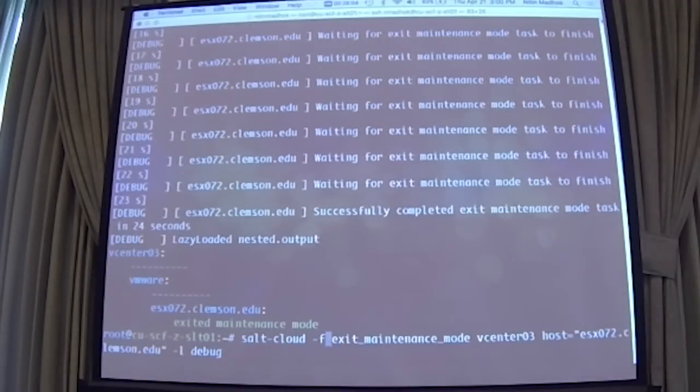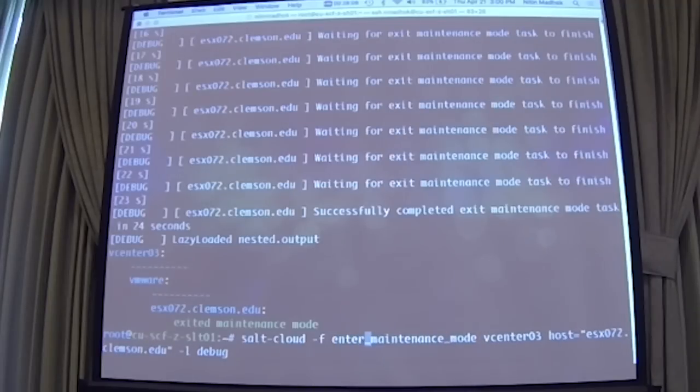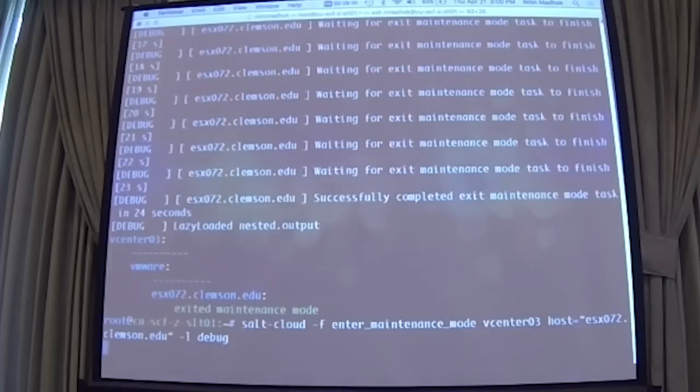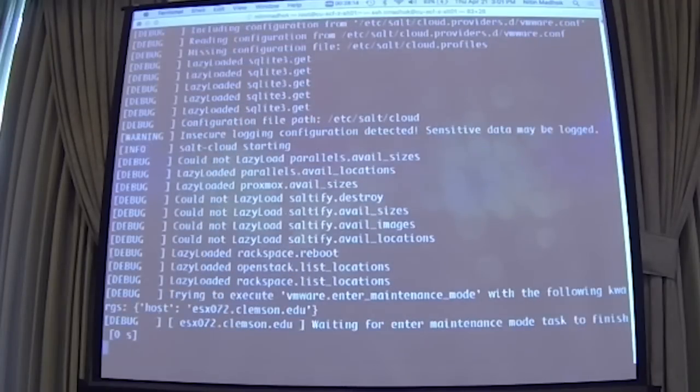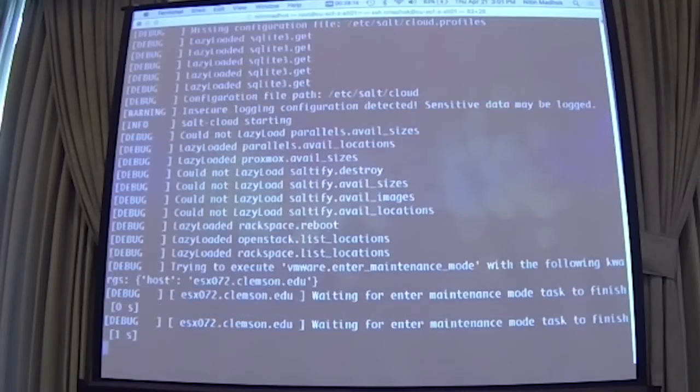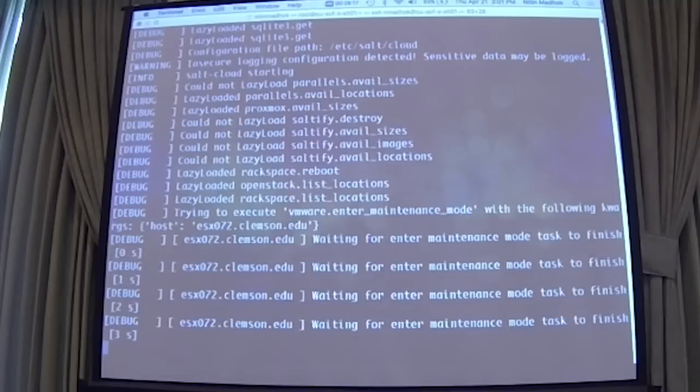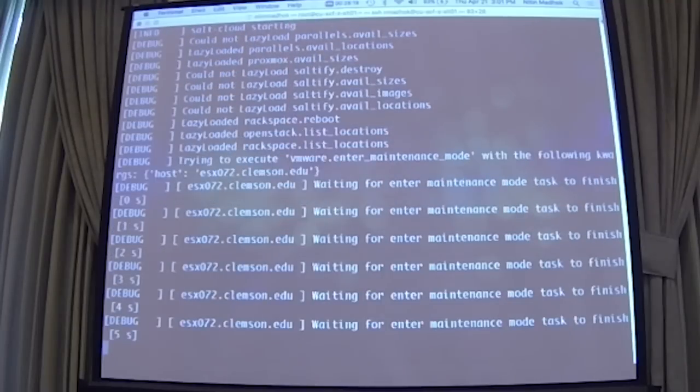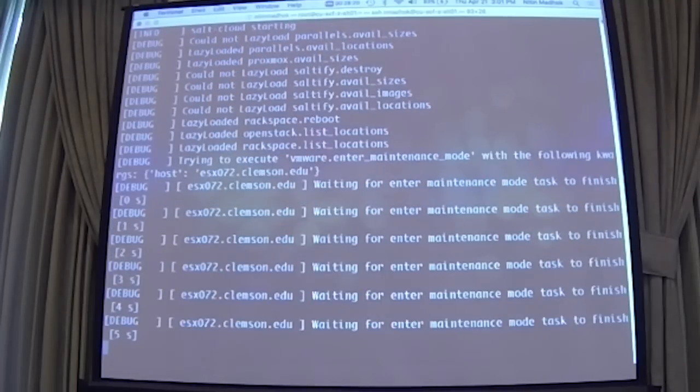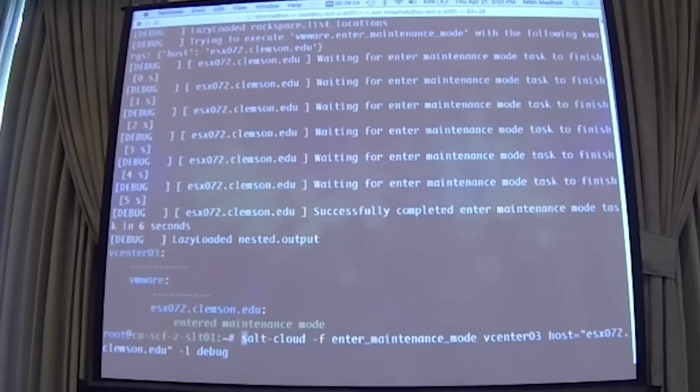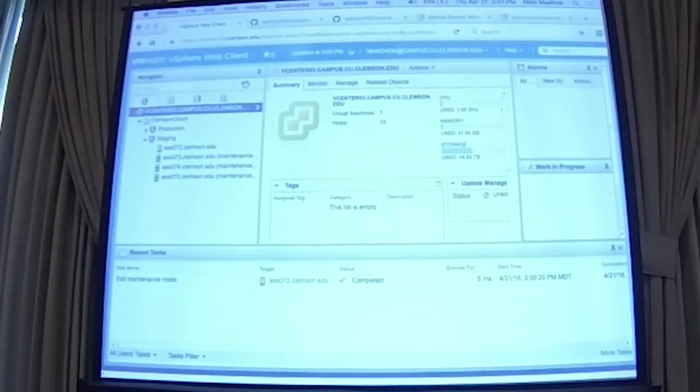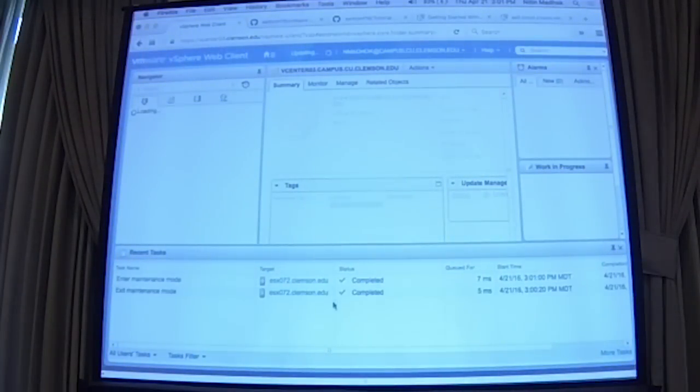Similarly, you can enter it into maintenance mode back again. So just change it from exit to enter. Run again. So you can see the tasks here.